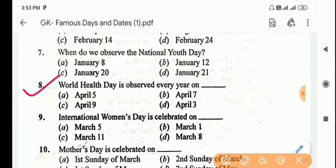Next question: World Health Day is observed every year on? Answer is Option B, April 7.